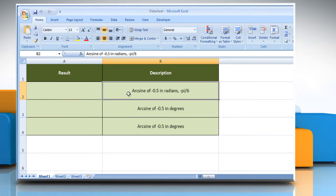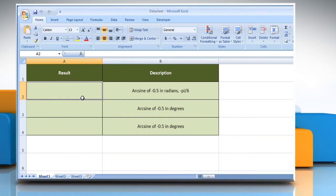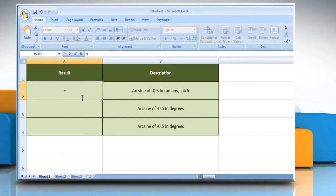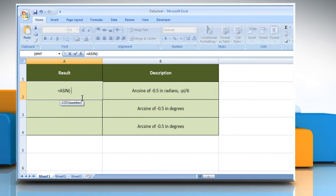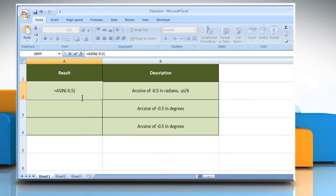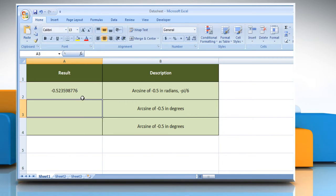In the first example, select the cell where you want to get the function's result. Type equals ASIN open parenthesis minus 0.5 as the sine of the angle you want, close parenthesis, and then press the enter key.